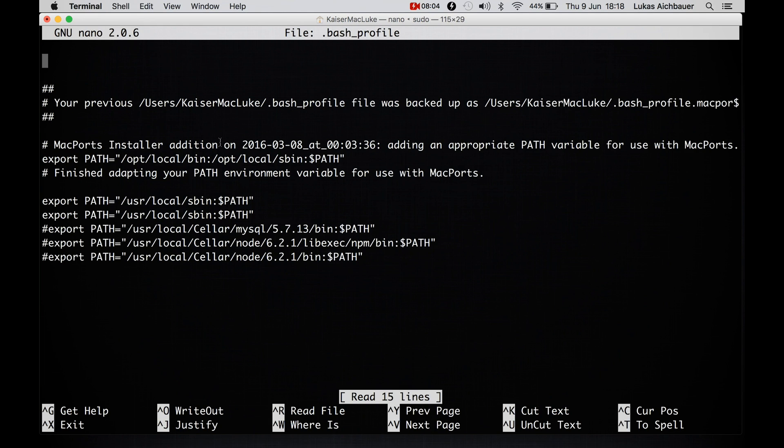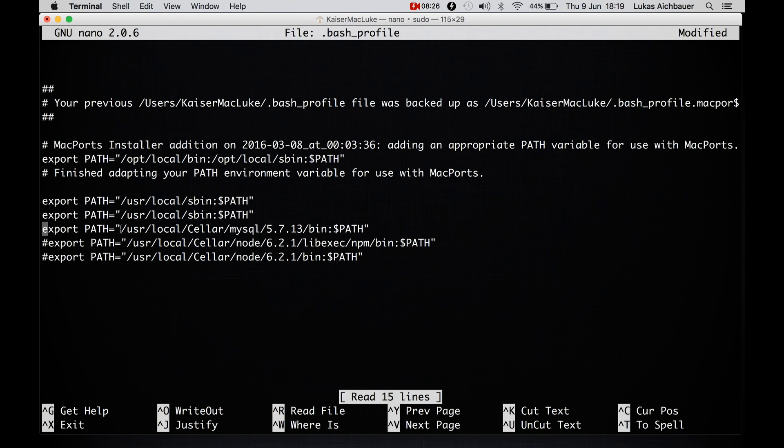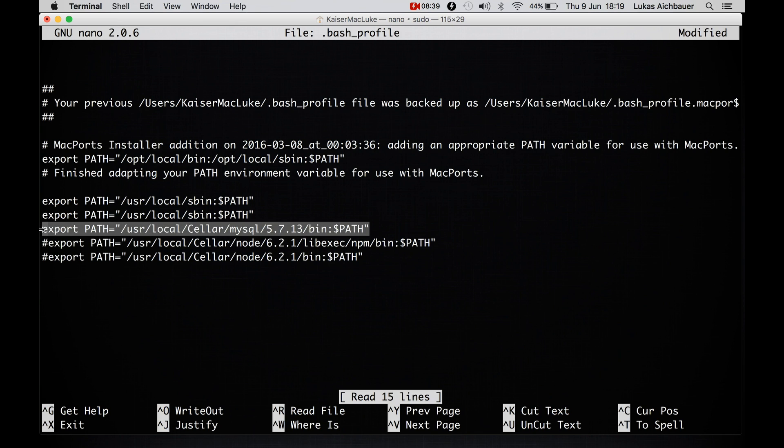And inside of this bash profile we define our system variables. So if we need a path to our mysql bin folder to execute some mysql functions executables we have to tell our computer where this package is installed. And it's installed in user local seller and in mysql. And we have to get the path to the bin folder. And we say export path to this folder.